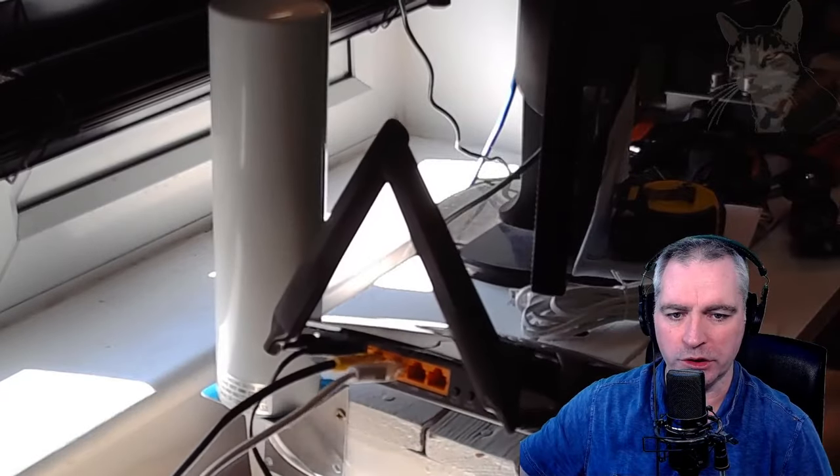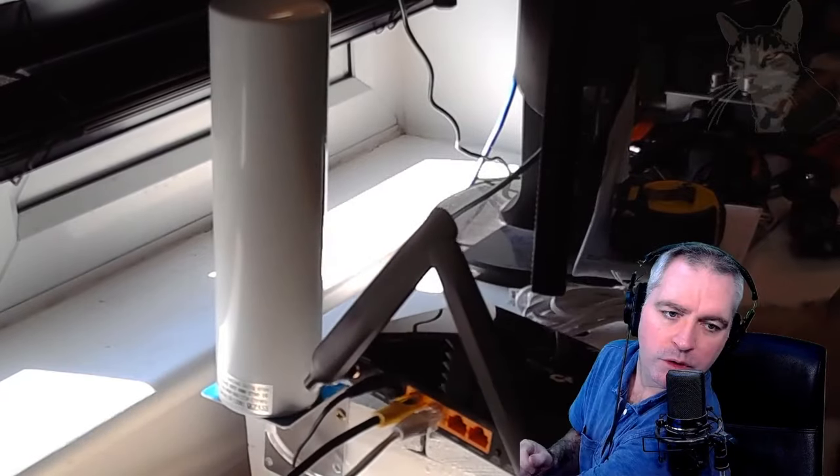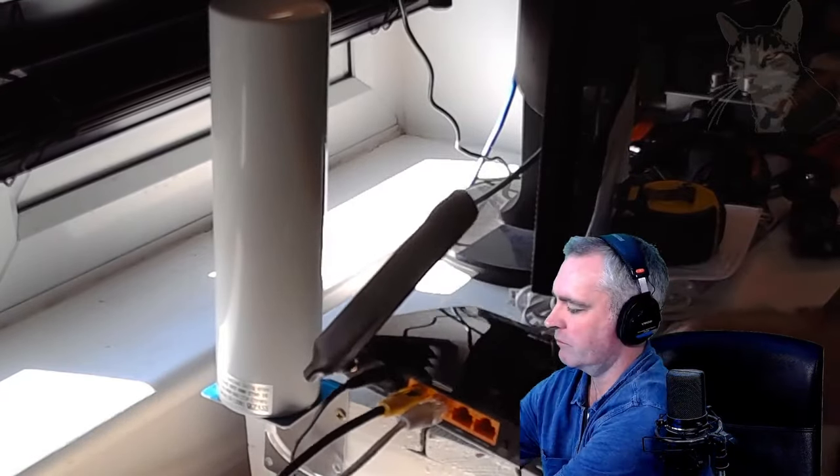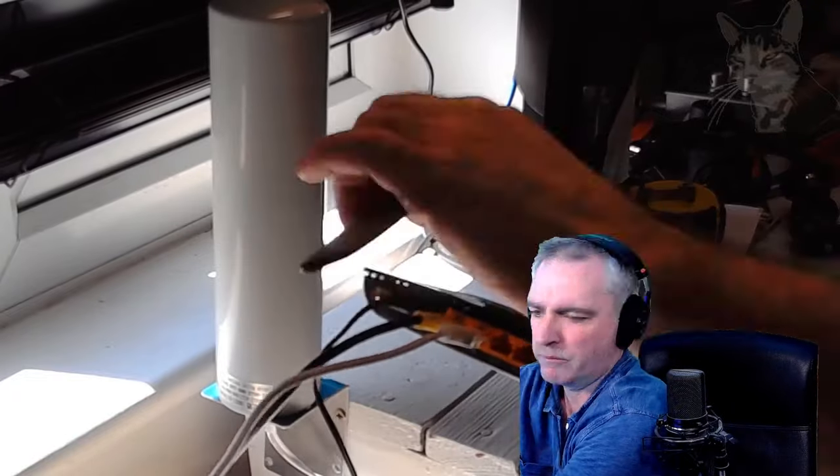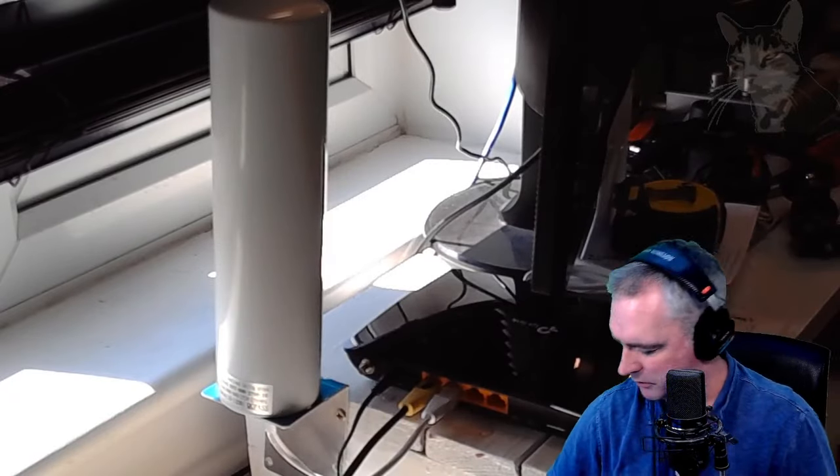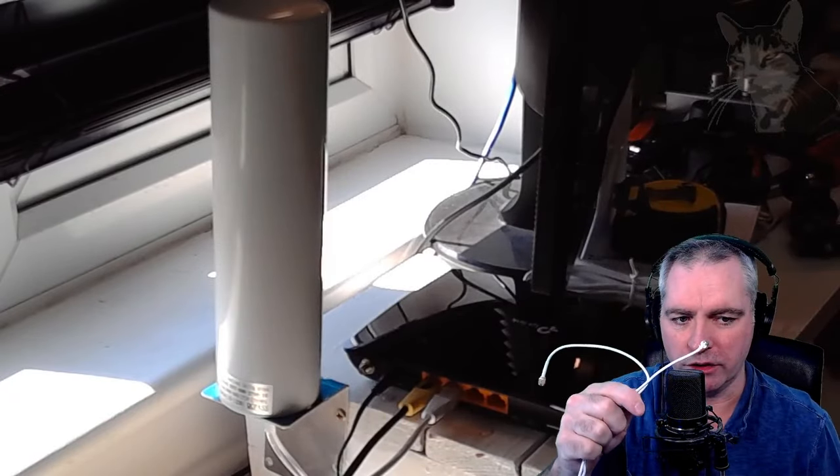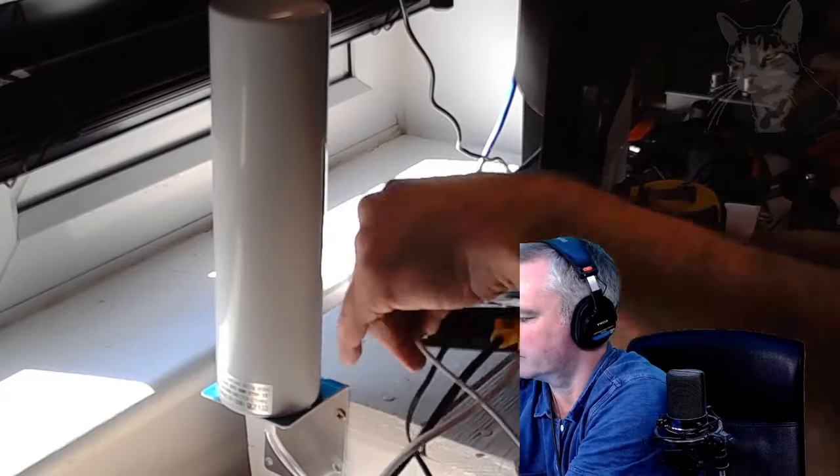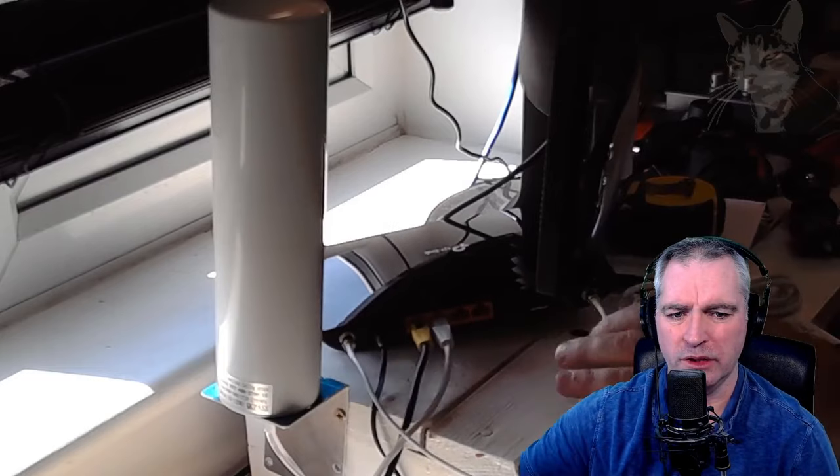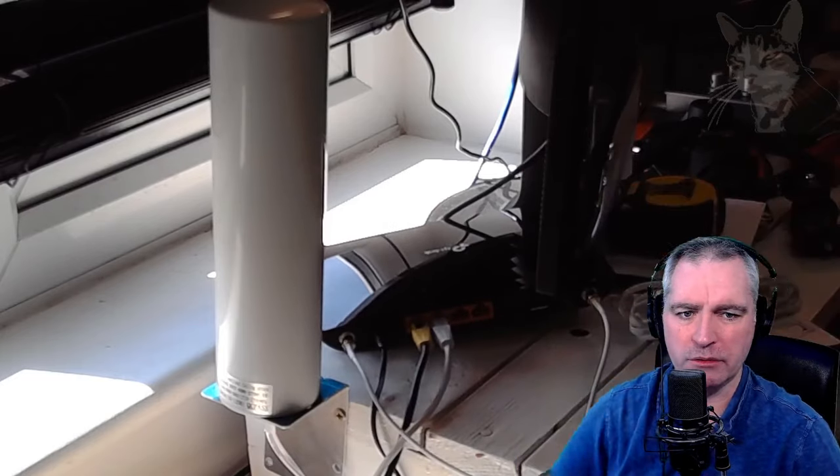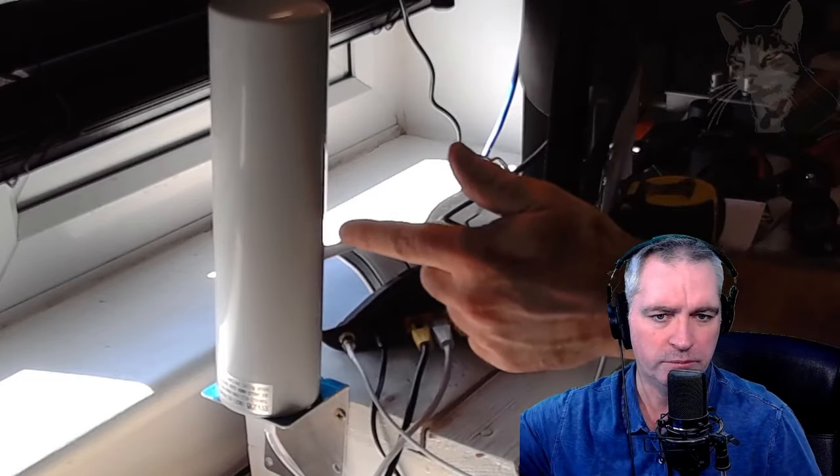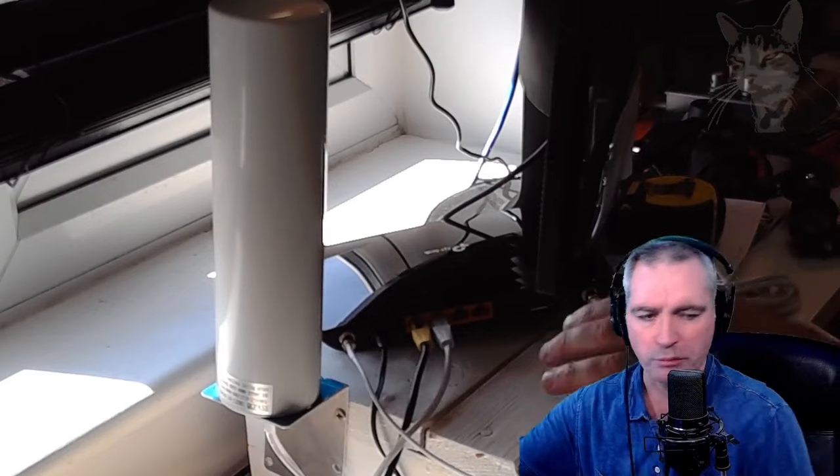I'm just going to power off the machine. There we go, both rabbit ears are removed. Now to attach those. Okay, so now it's attached to the aerial, and let's switch it back on.